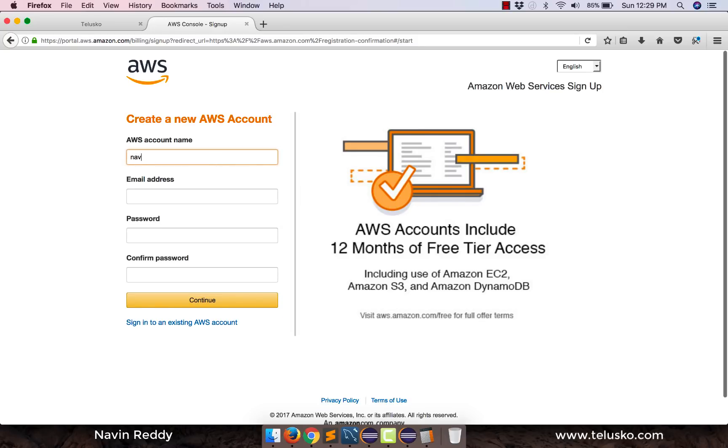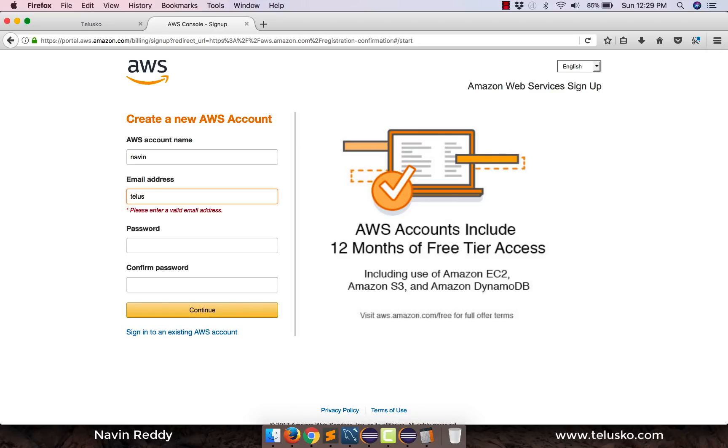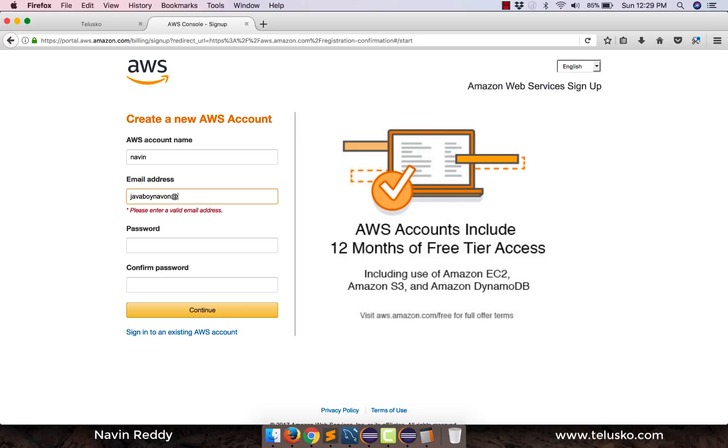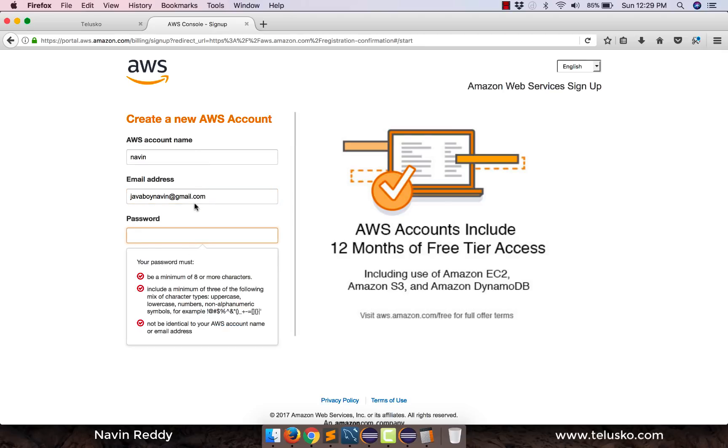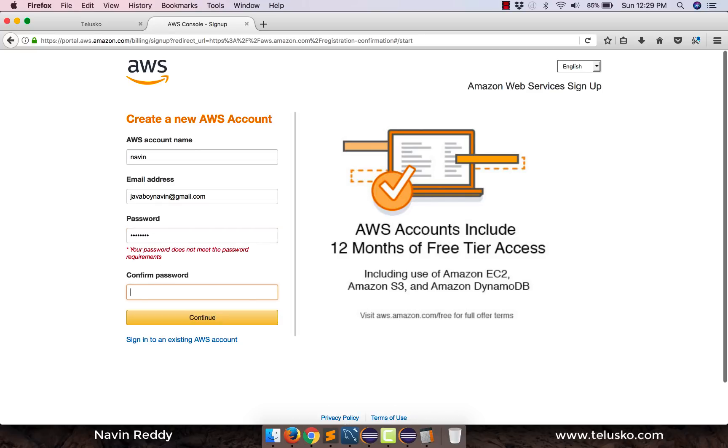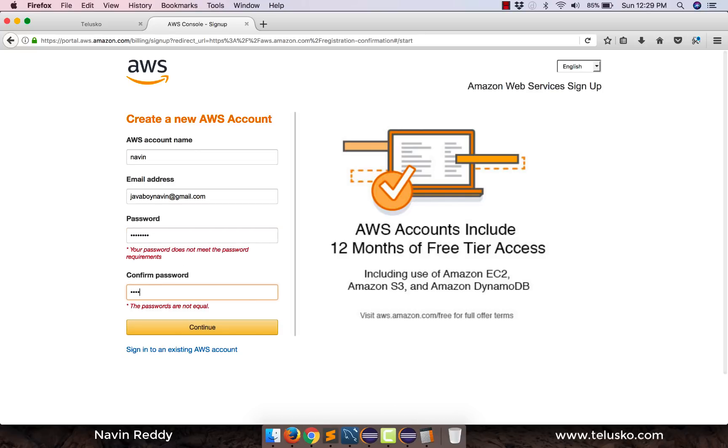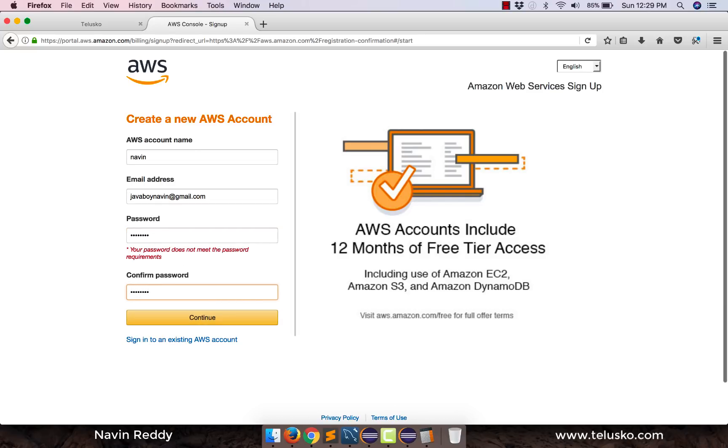So if I enter a name, let's say, Naveen, if I enter an email address, let's say, Telusko, I guess I already have an account here. I cannot give that name. So I don't have an account here. So I will say at the rate gmail.com. And then password, I will say any password will do. So if I click on continue, it will ask you for some other details as well.